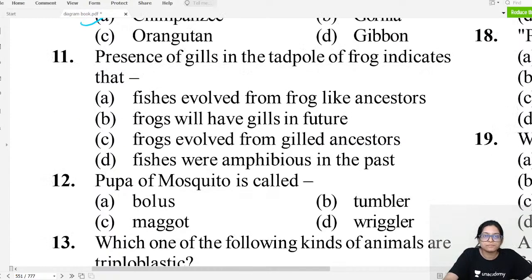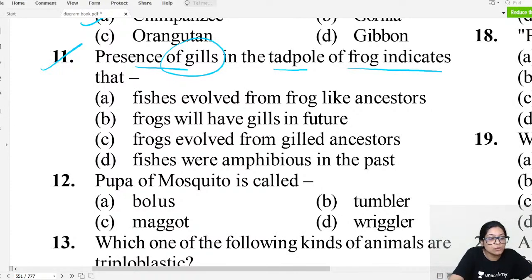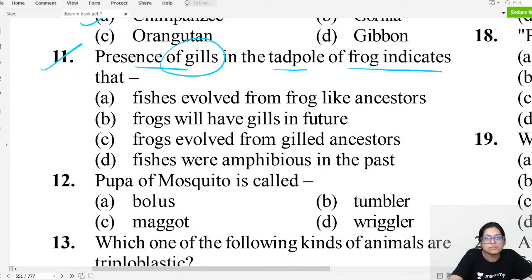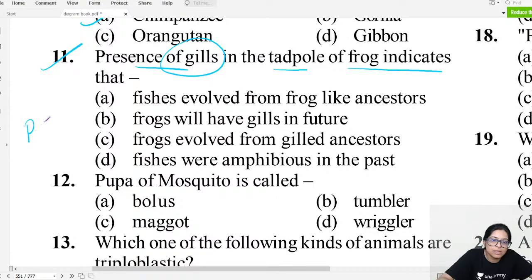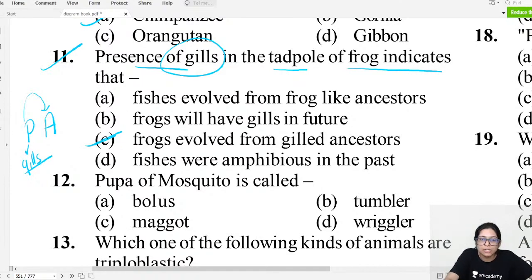MCQ question eleven: Presence of gills in the tadpole of a frog indicates that... Fishes respire through gills. If amphibians like frogs also have gills in the tadpole stage, it indicates that frogs evolved from fish-like gill-bearing ancestors.